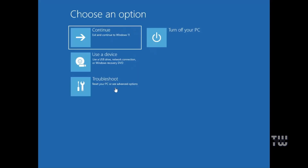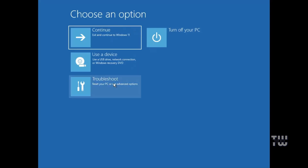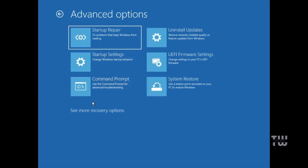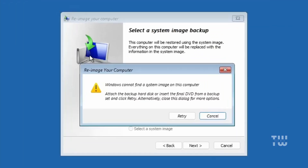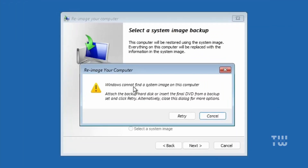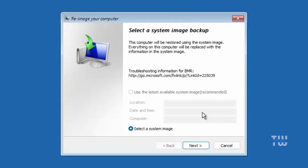Once in the Advanced Options, click on Troubleshoot, then Advanced Options, and select 'See More Recovery Options.' Here you'll find 'System Image Recovery' — click on it. If you haven't created a recovery image you'll see a message saying 'Windows cannot find any system images.' However, if you have created one, it will display the date, time, computer name, and location. Select the system image you want to restore and click Next to proceed with the restoration.